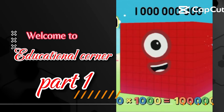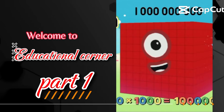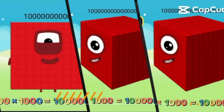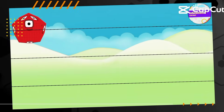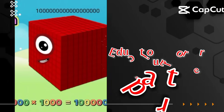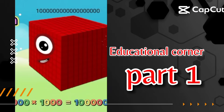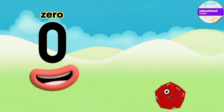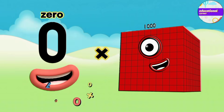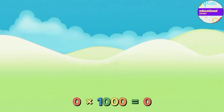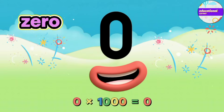Hello Numberblock friends! Today we learn big numbers multiplication. This video is divided into different parts, so make sure to watch all the parts. Let's start: zero multiply by thousand equals zero.